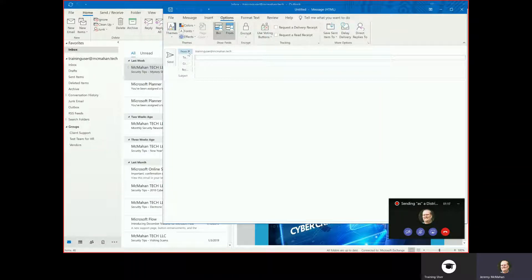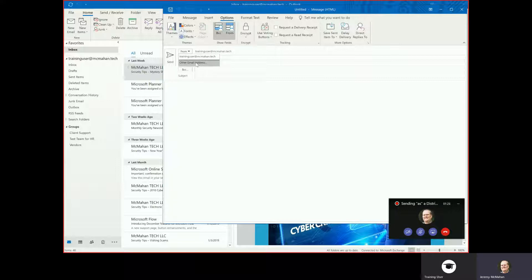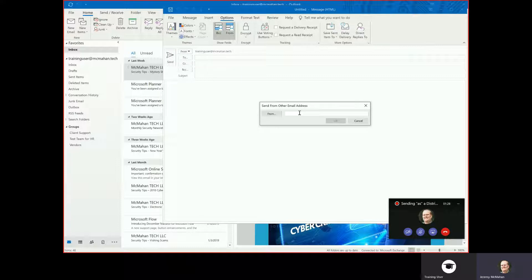Once you have the From box, click the dropdown. If you don't see your distribution list listed, select Other Email Address. Type in the email address you're going to send from, the distribution list in this case.